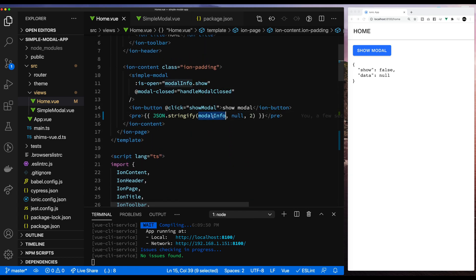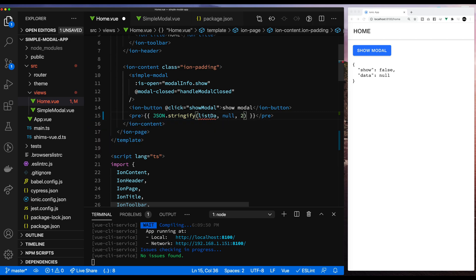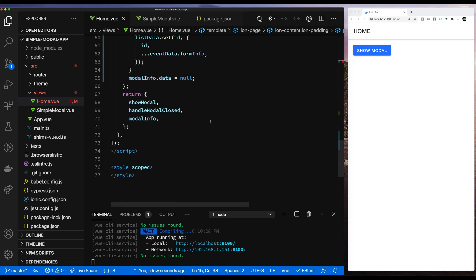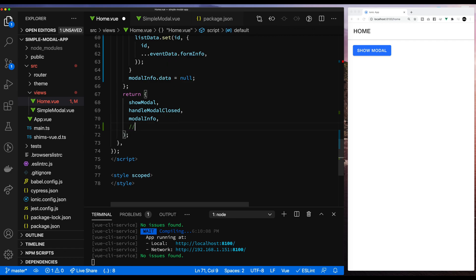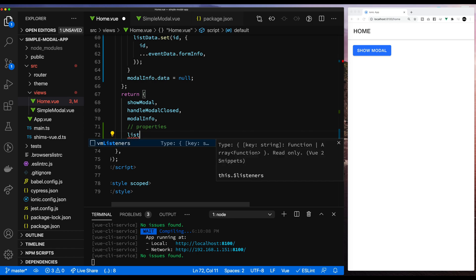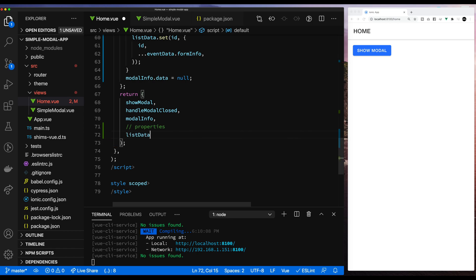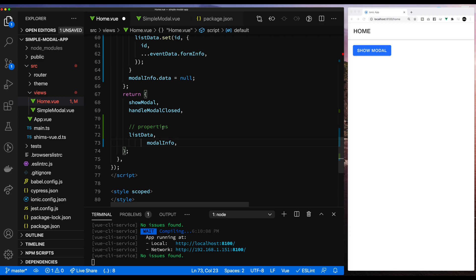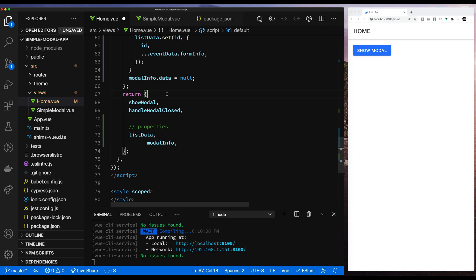Now let's go up to the template and instead of showing the modal info that comes back, we will show you the object that gets created when we do the list data set. Let's go down and return our setup and here we want to return list data since we need that property in the template. Let's organize this a bit and move all the properties down to the bottom underneath the comment, and leave the functions at the top.